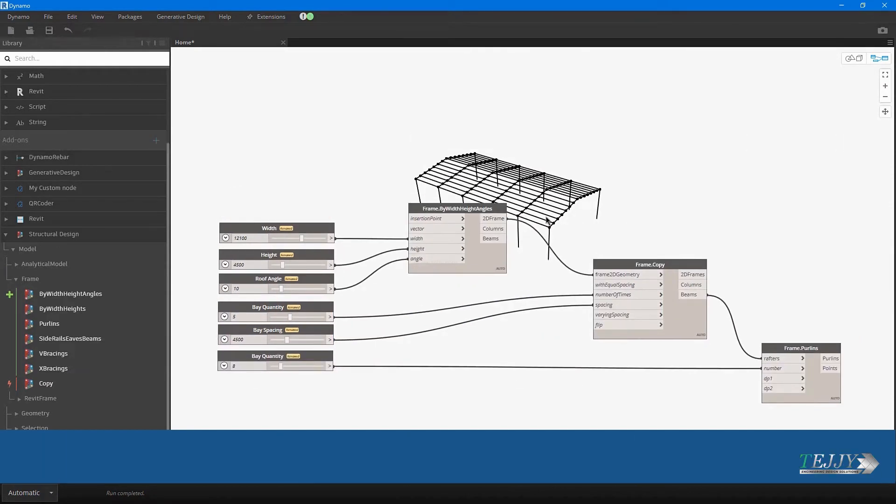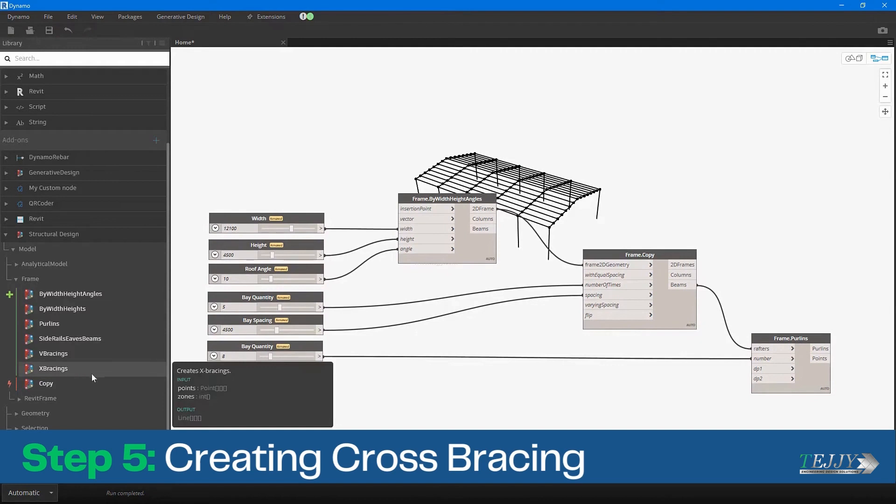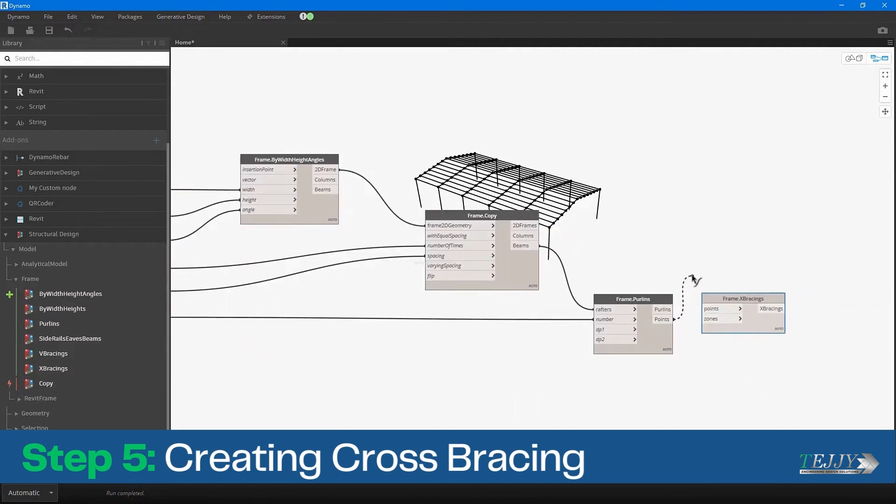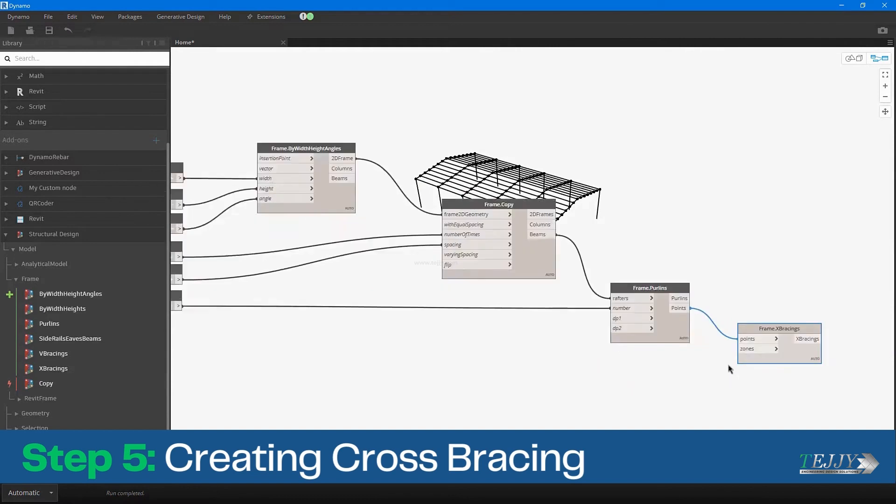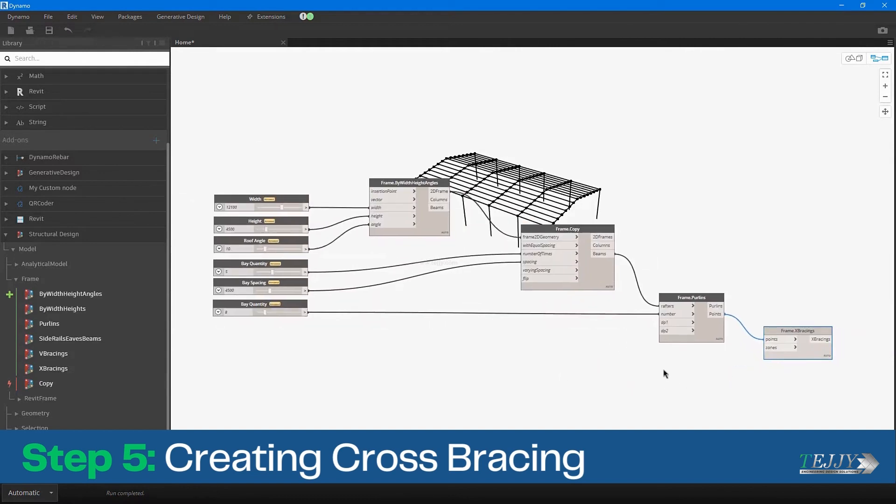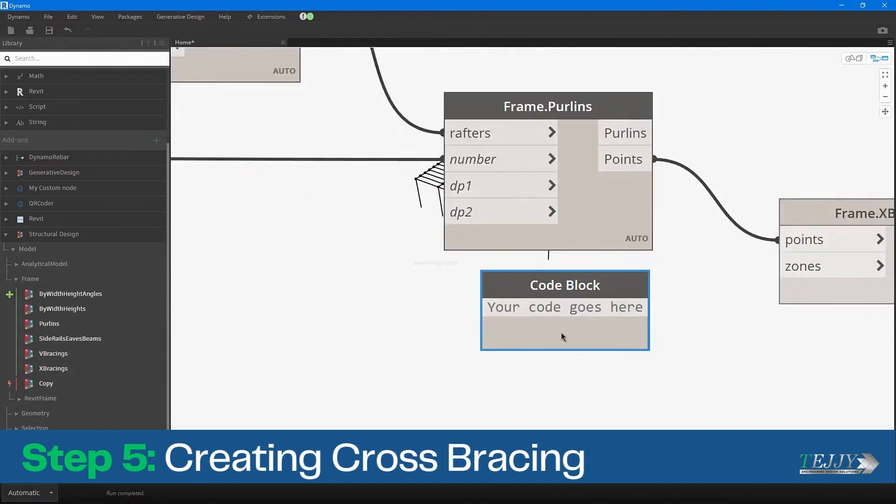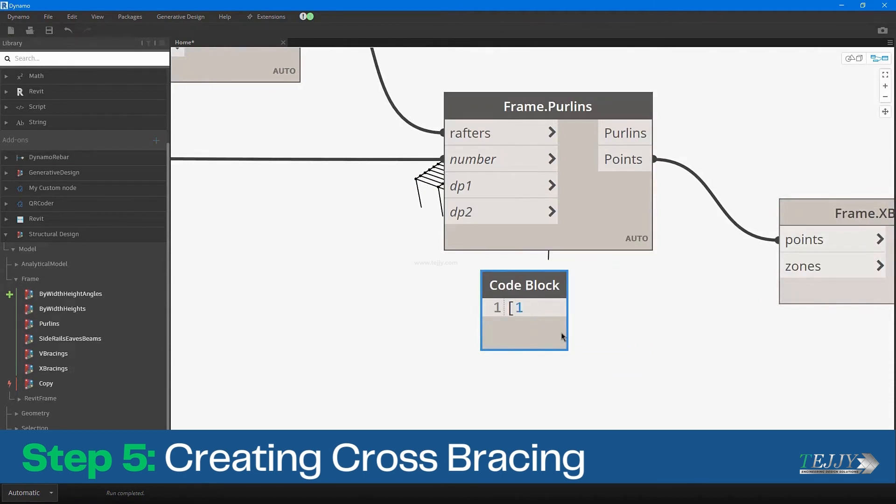Step 5: Creating Cross Bracing. Cross bracing is an important element of the portal frame structure, as it helps to distribute loads and improve the overall stability of the frame. In this step, you can create the cross bracing using a combination of nodes that allow you to define the location, orientation, and other parameters of the bracing.